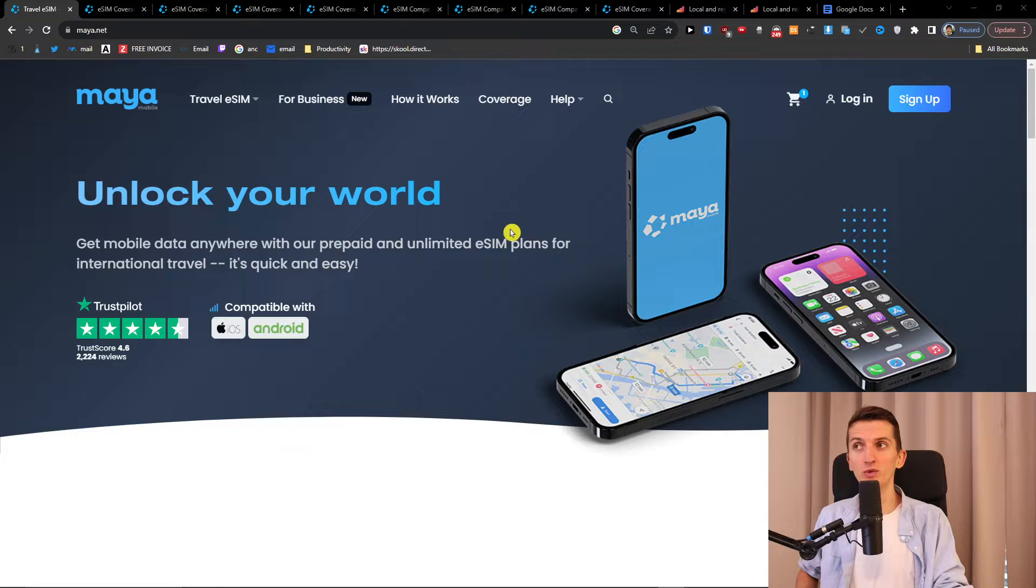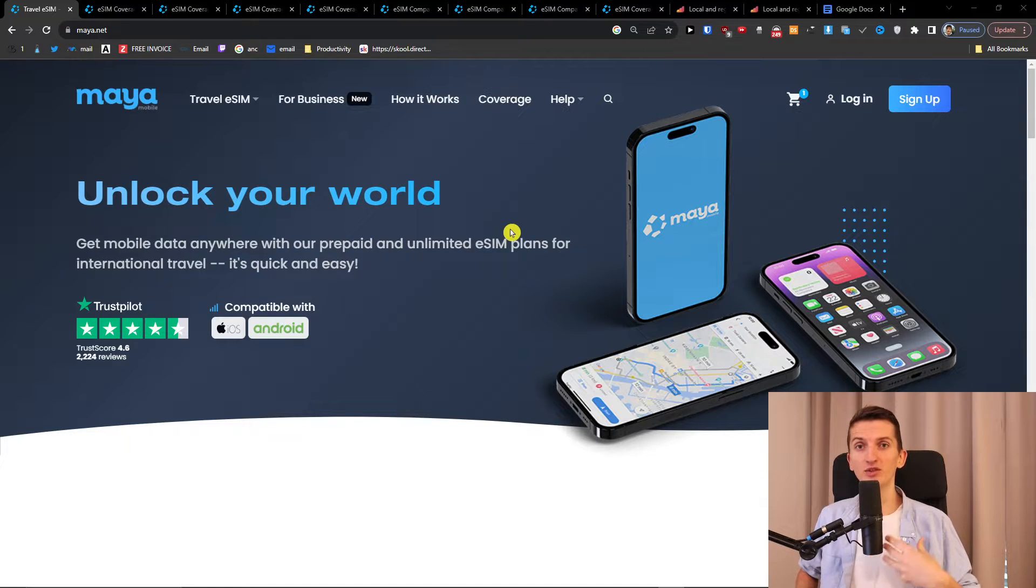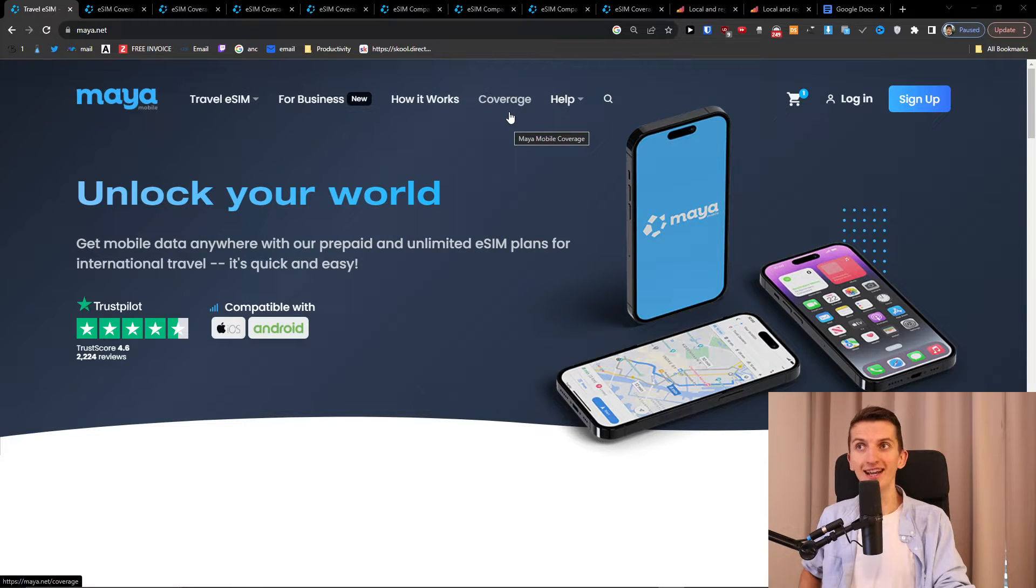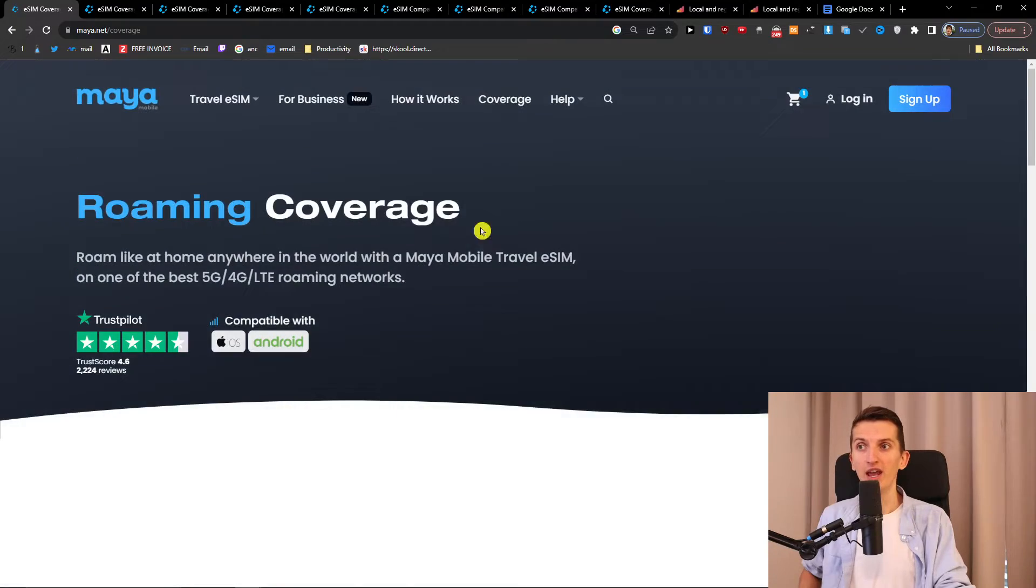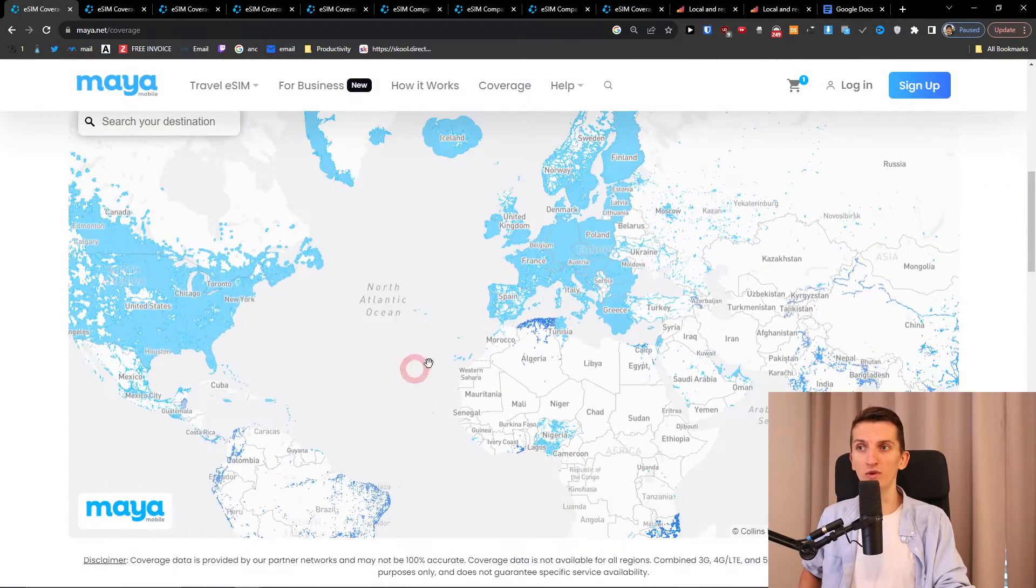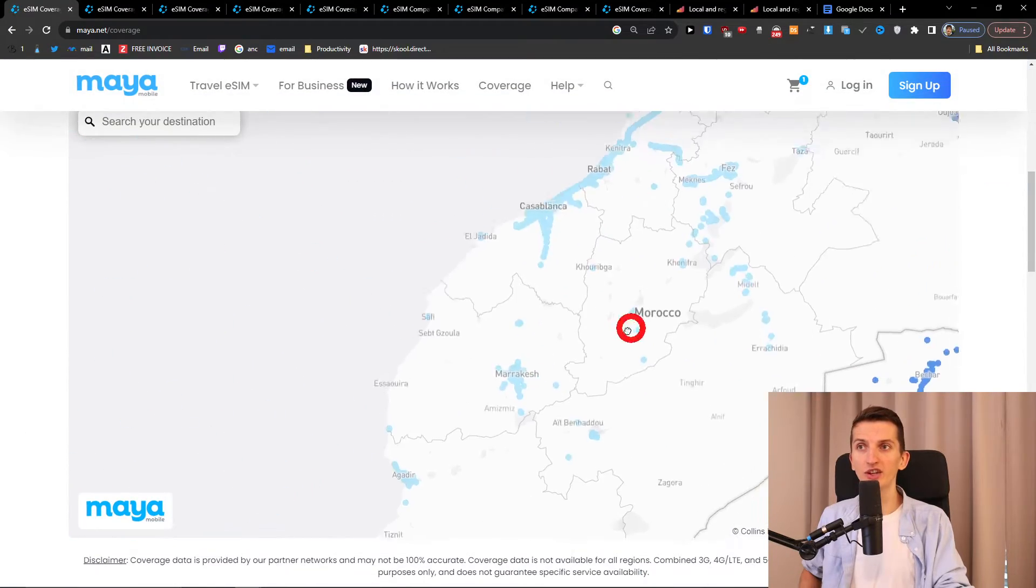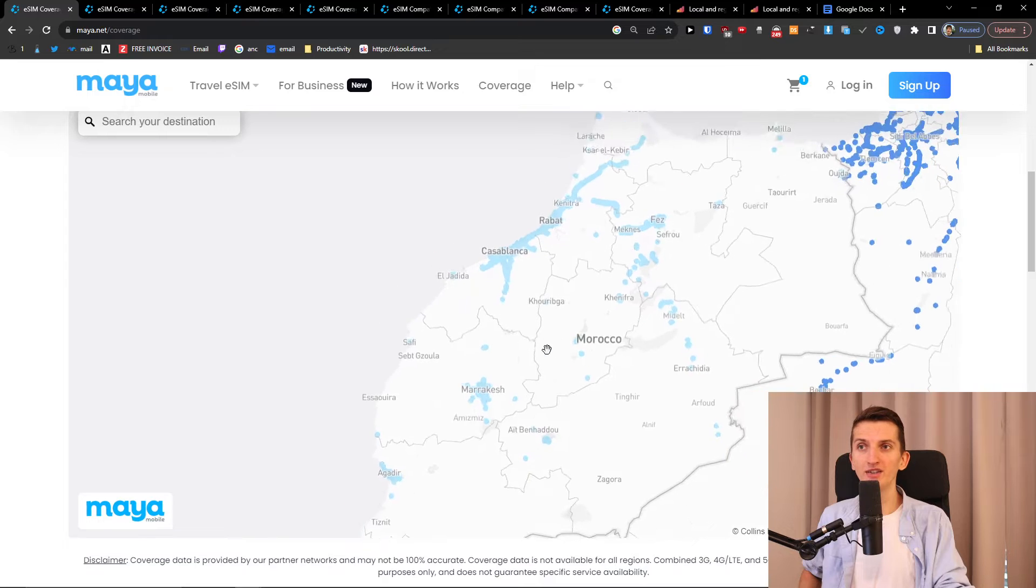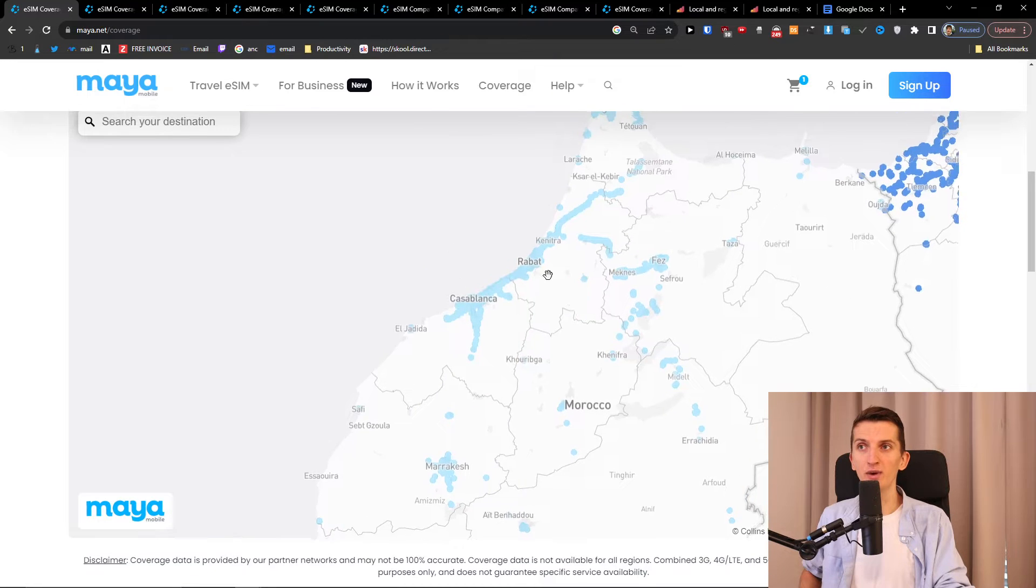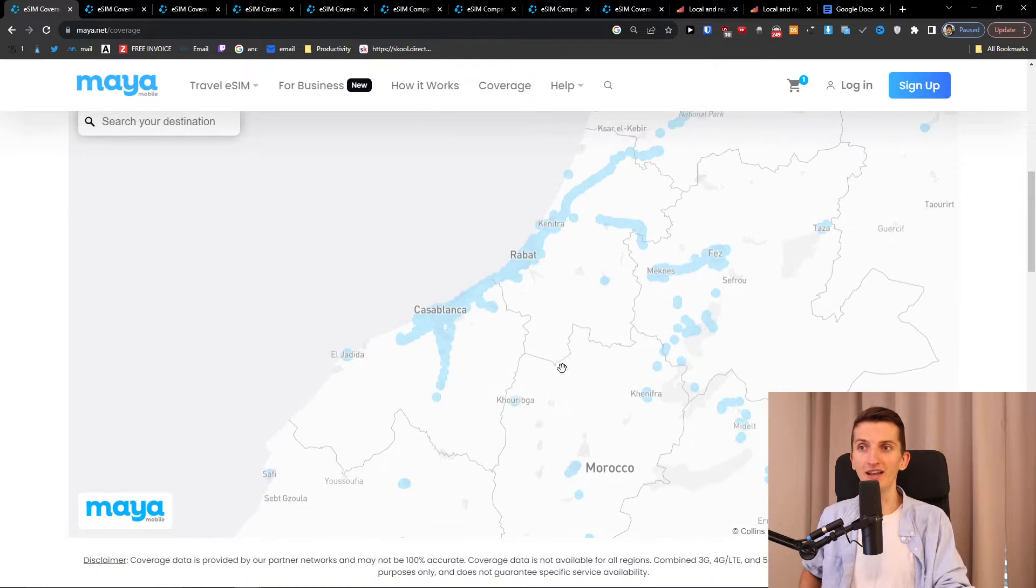So the first one that I definitely recommend is Maya Mobile. I'm personally using it and it works well for me. What I like to do with Maya Mobile is you can have a link with the discount down below in the description. First I click here on coverage and I come here to Morocco and I actually check where is the coverage right here and where I'm going to get it.